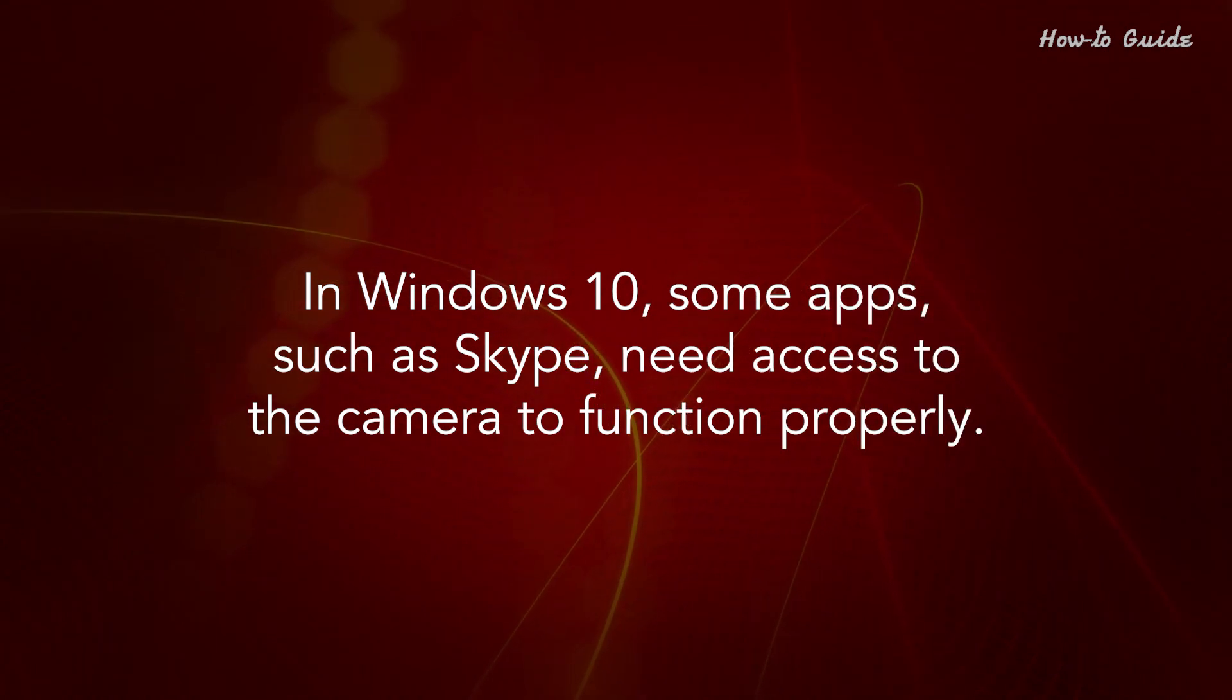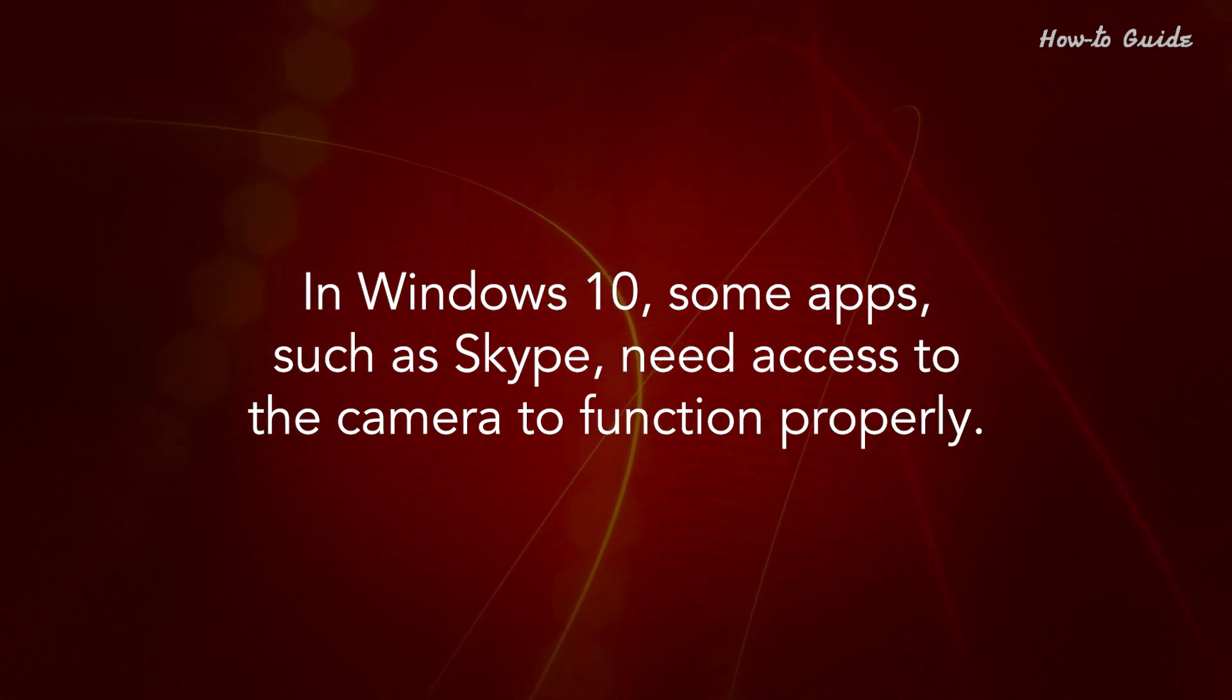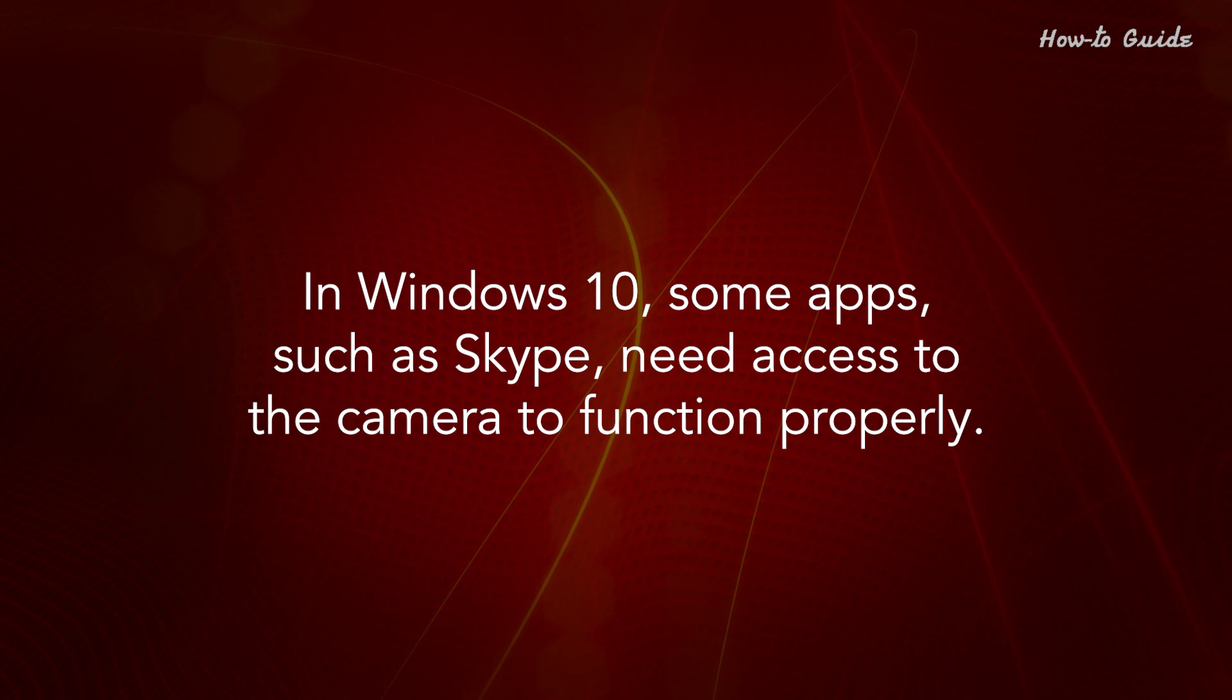In Windows 10, some apps, such as Skype, need access to the camera to function properly.